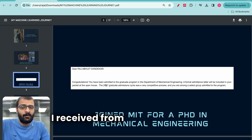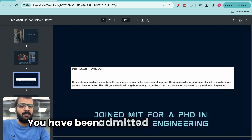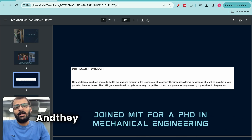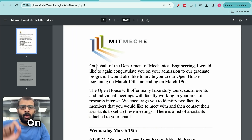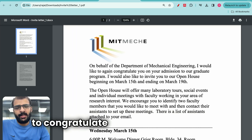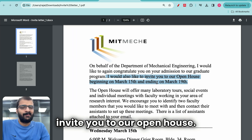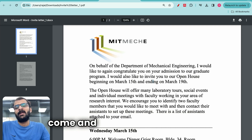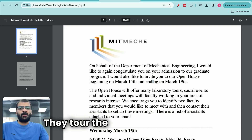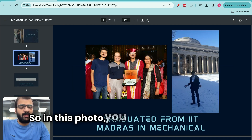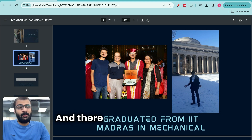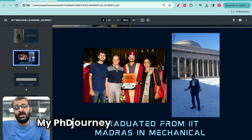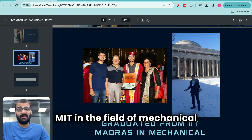This was one of the happiest days in my life. Here you can see the email I received from the admissions committee: 'Congratulations, you have been admitted to the graduate program in the Department of Mechanical Engineering.' They also sent me an invitation letter: 'On behalf of the department, I would like to congratulate you and invite you to our open house.' Here you can see me at MIT's open house — there was so much snow everywhere. I was incredibly excited, as you can see from my face. My PhD journey was about to start at MIT in the field of mechanical engineering.